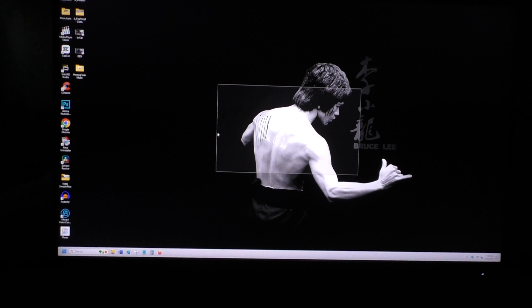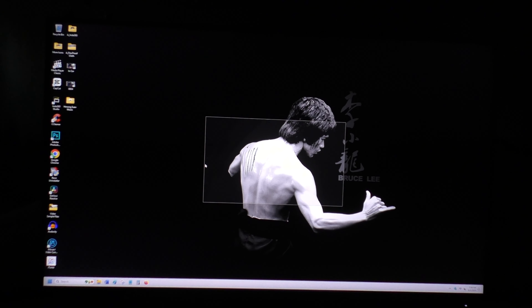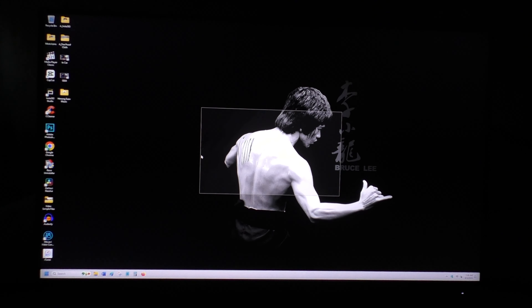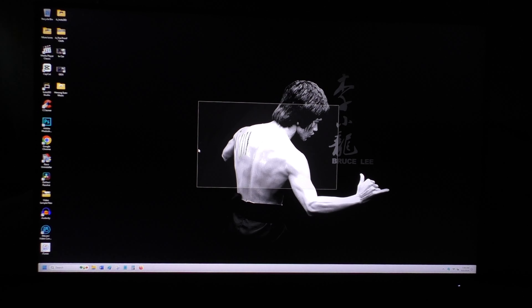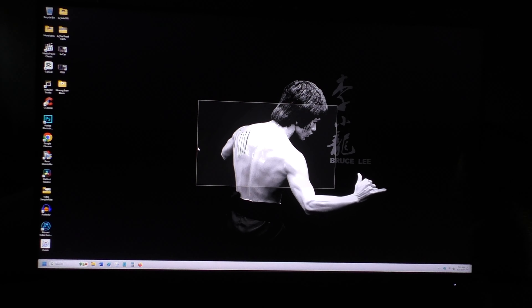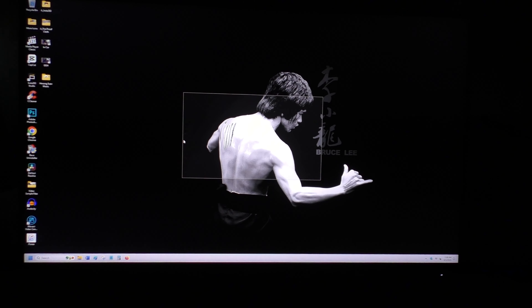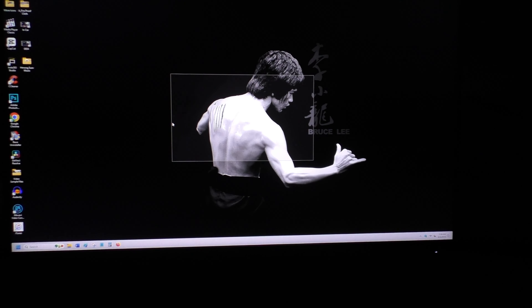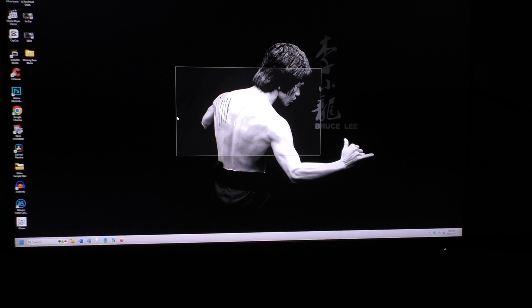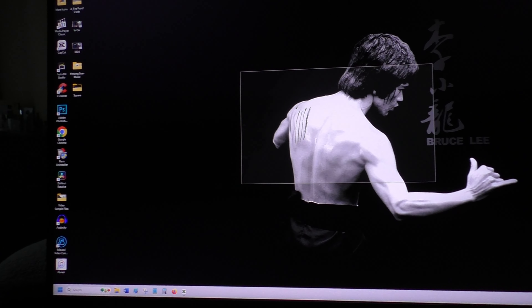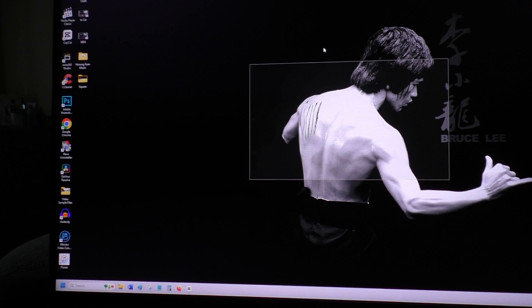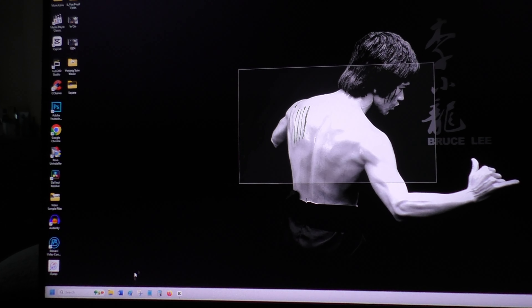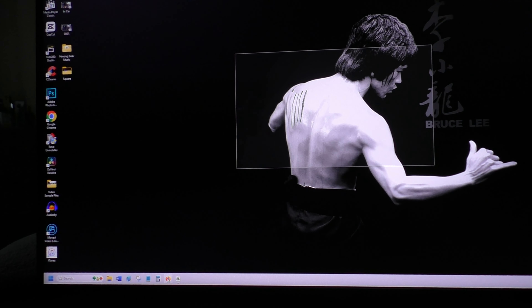After my wife finished using the computer, I noticed a rectangular box on my computer screen. She must have clicked or pressed something to cause this, but she doesn't know why either.